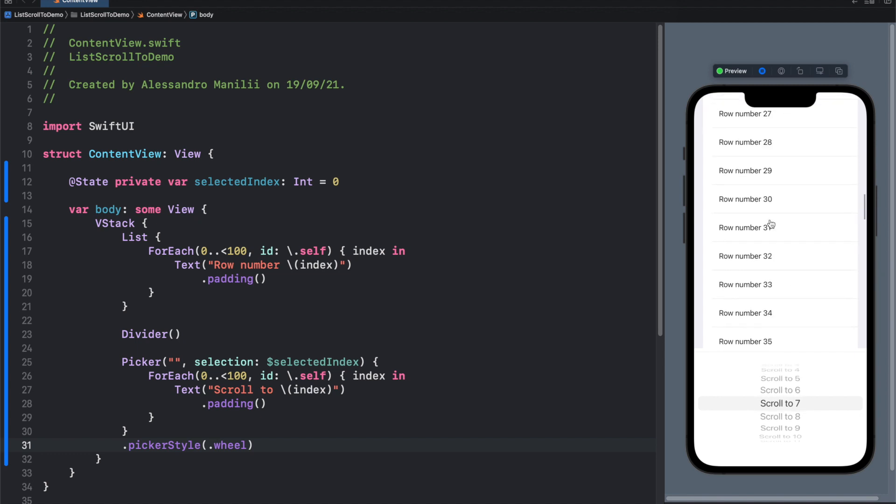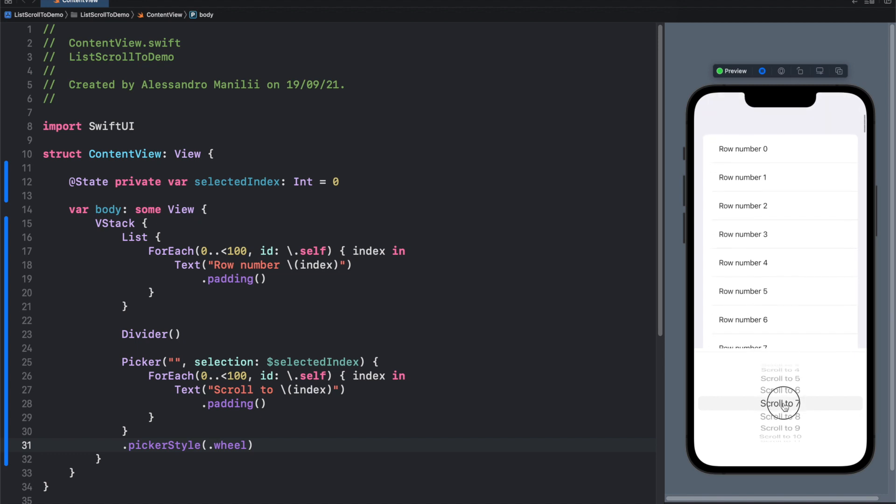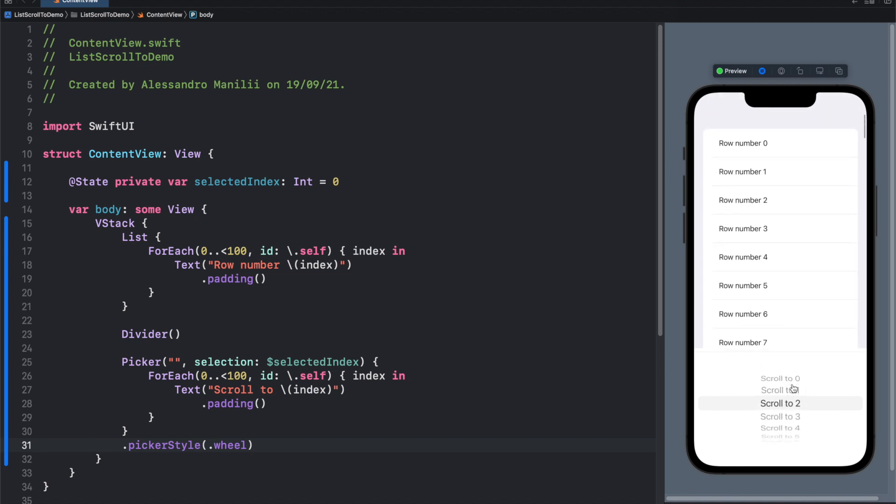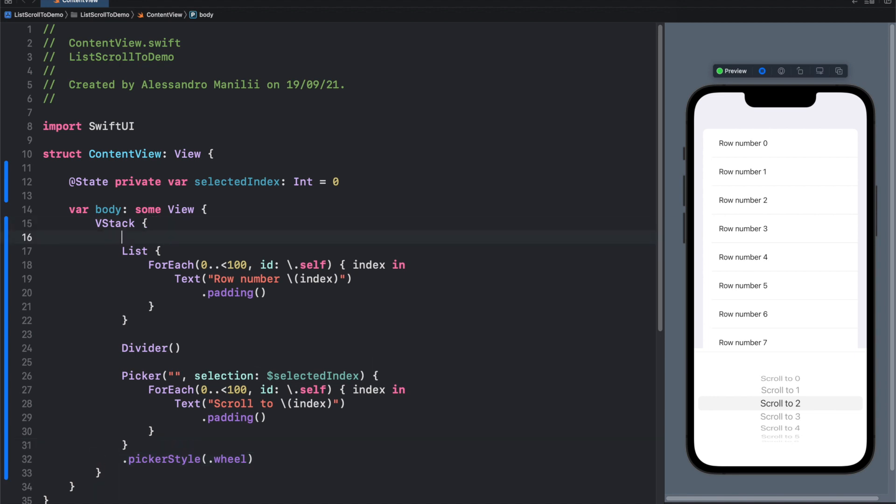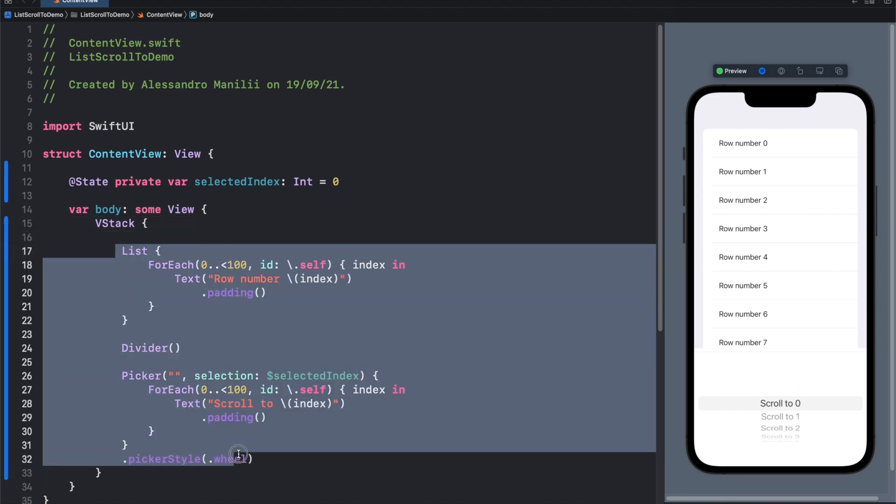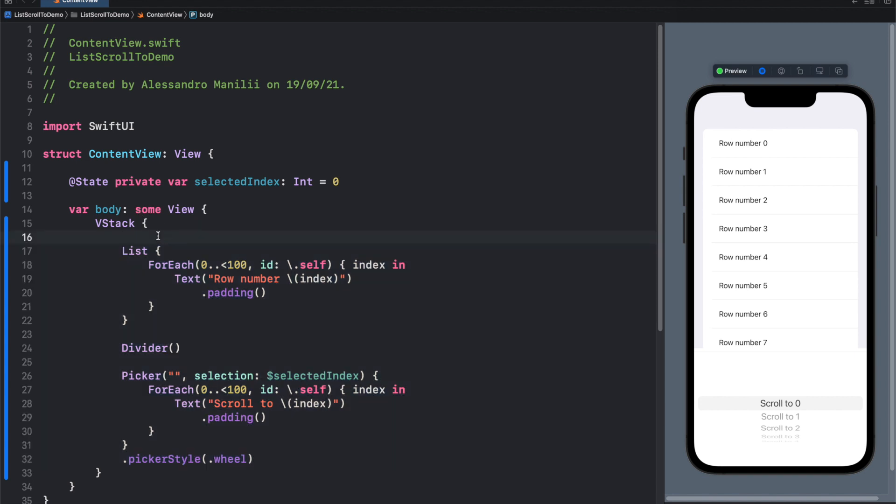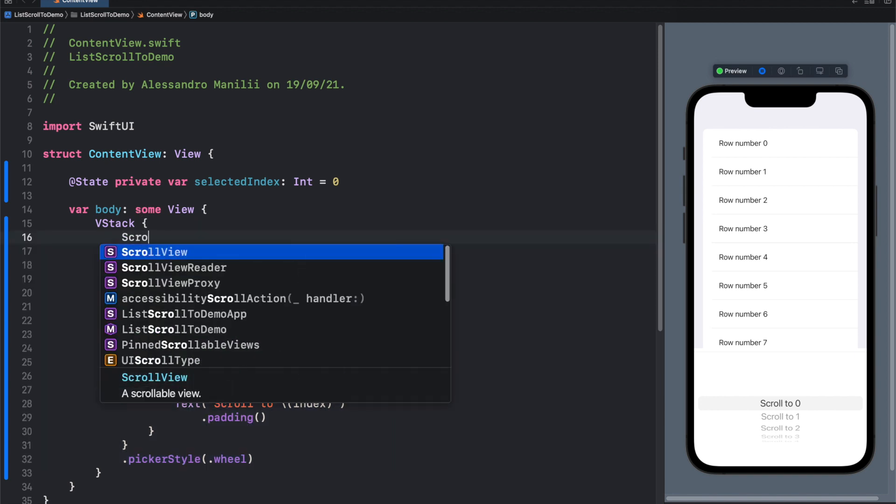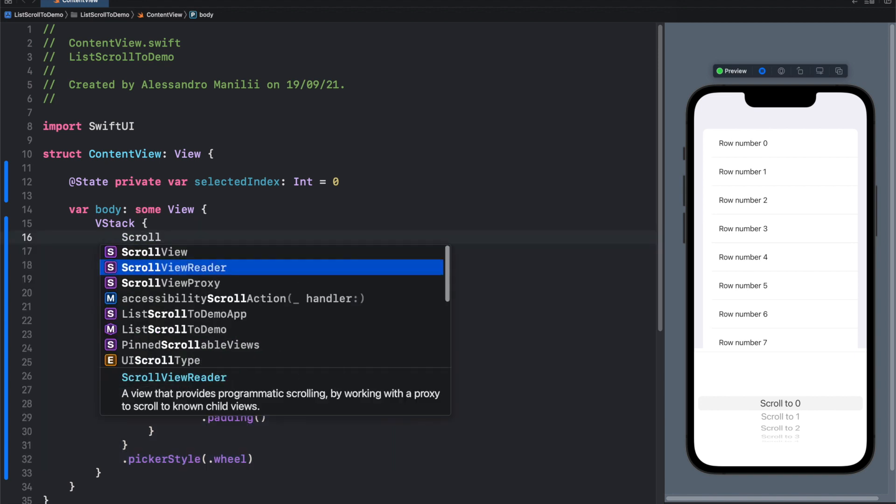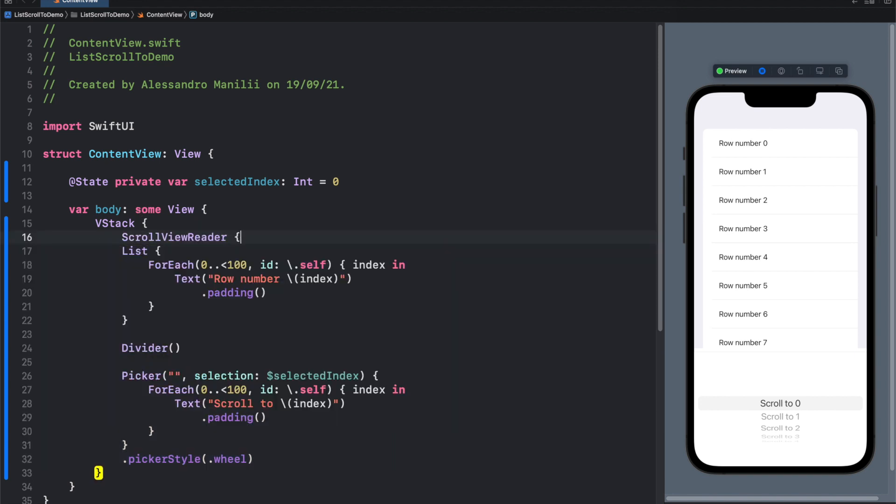As you can see, nothing is happening right now. So what do we need? We need to use the scroll view reader. Scroll view reader was introduced by Apple with SwiftUI 2.0, so let's wrap everything that we have here inside the scroll view reader.